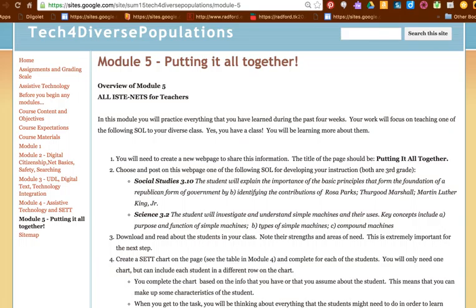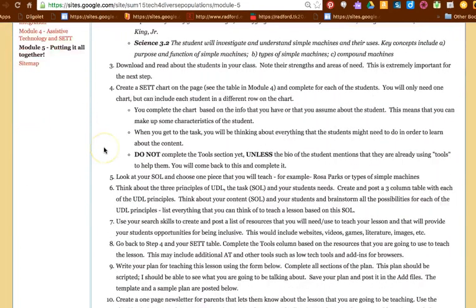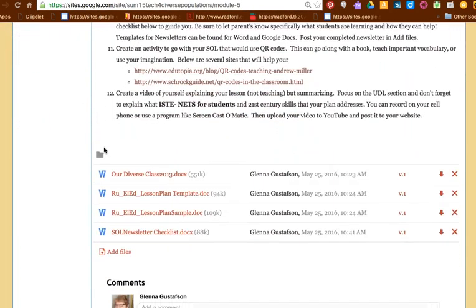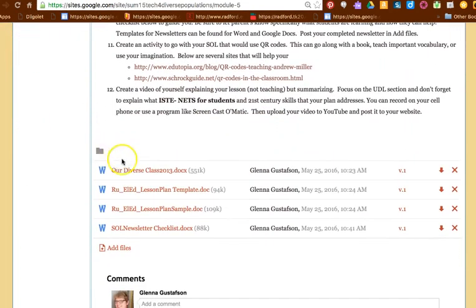If you recall, one of the things in the SET process as well as UDL is the first thing you need to think about once you have your goal in mind—in our case our SOL in mind—is to learn about your class.